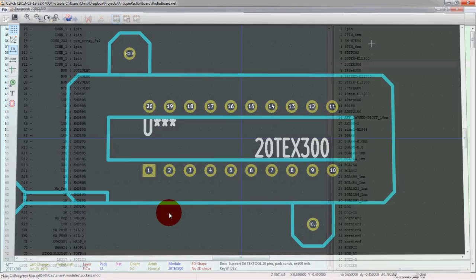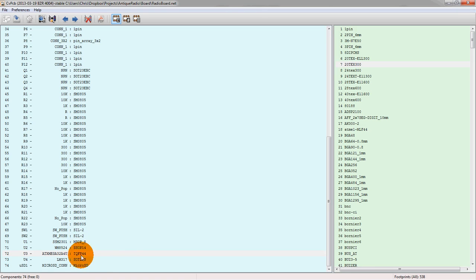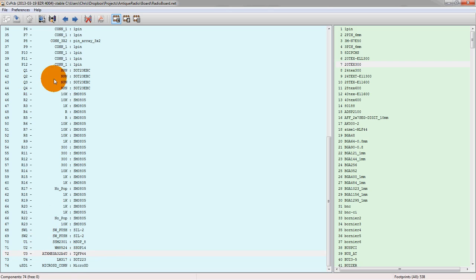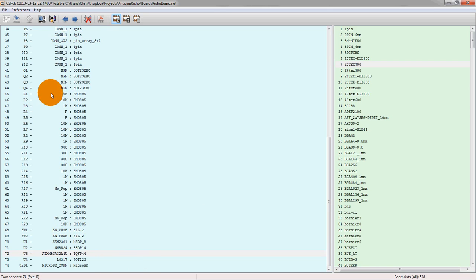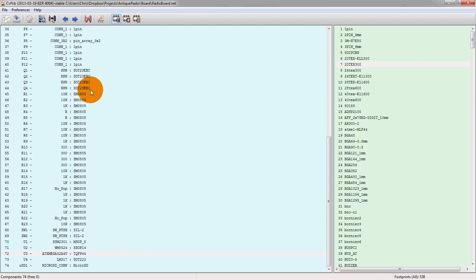So this is the tool that allows you to take your schematic symbols from your netlist and then associate them with your footprint files. And then once you push that into your layout program, the association will be made. And you do that by saving here. This will actually save that link file.